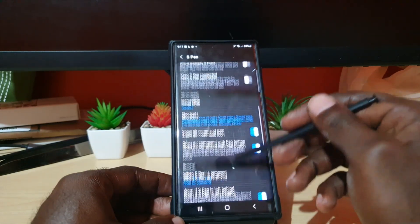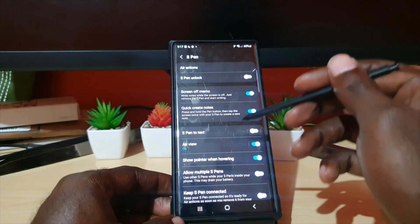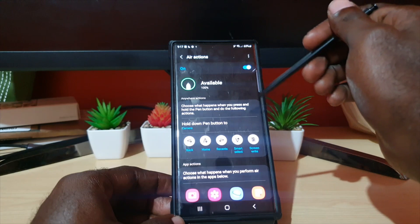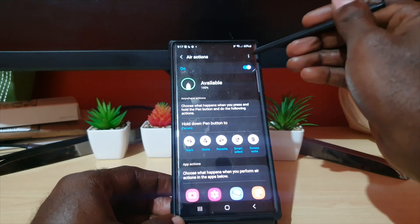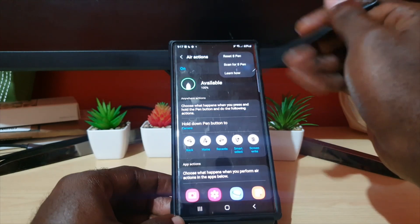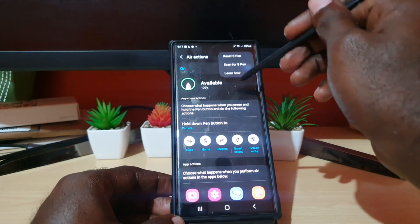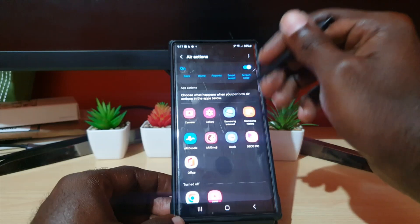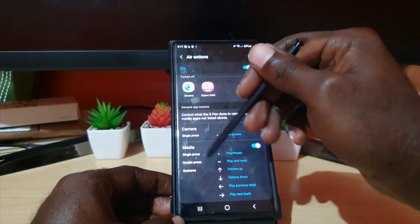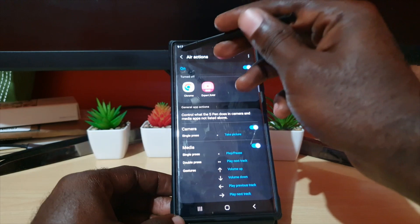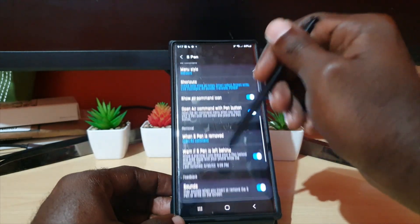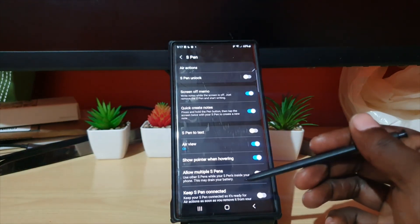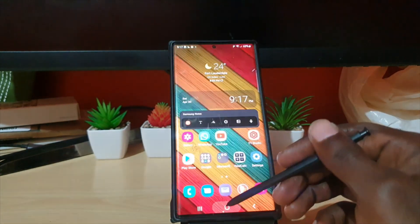In the S Pen section, you can see all of the controls for the S Pen. You can customize how it behaves — it's quite detailed. There's an Air Action setting which has to do with detection of the pen. You can reset it, scan for the pen, check out the commands, see various app actions, and all the gestures as well.